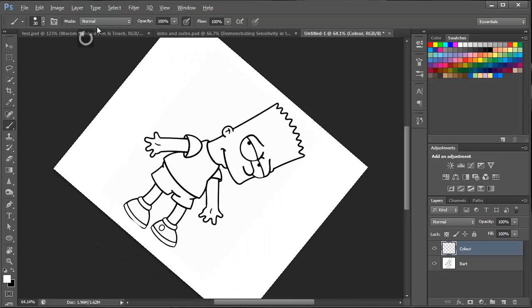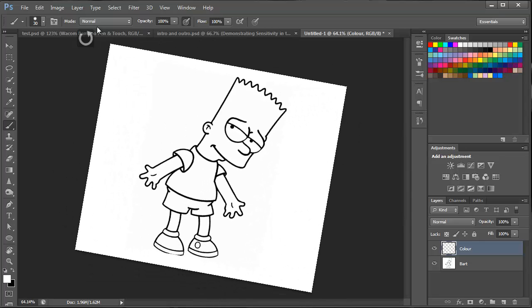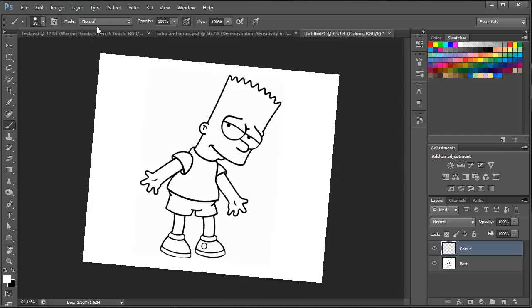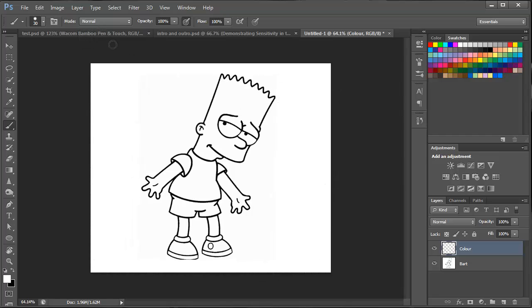The second one is to rotate the canvas. Again, two fingers and basically rotate them on the tablet to produce this effect. Again, very cool feature.